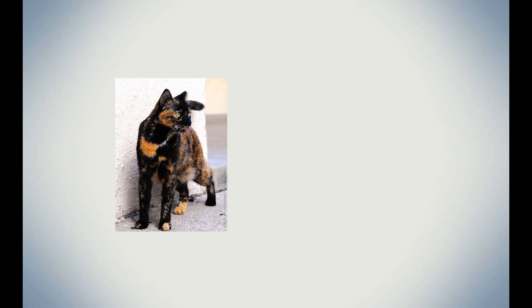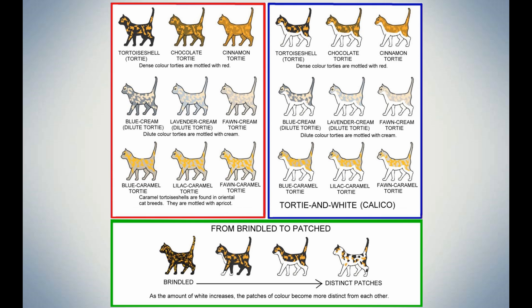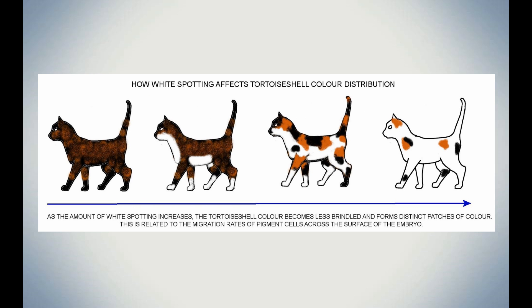I should also add one thing here. There was some confusion when I explained how torties were born, and there are some confusion between torties and calicos. Many people think torties and calicos are different kinds of colors, and some even think they're different breeds because they're named differently. In fact, calicos are torties. They are called calicos because their markings look more like patches and torties look more brindled. So why does that happen? This is how white spotting affects tortoiseshell color distribution. As the amount of white spotting increases, the tortoiseshell color becomes less brindled and forms patches. Calicos and torties are the same. Calicos are just more identified as a patched cat, while a tortie is more identified as a brindled mix and match.